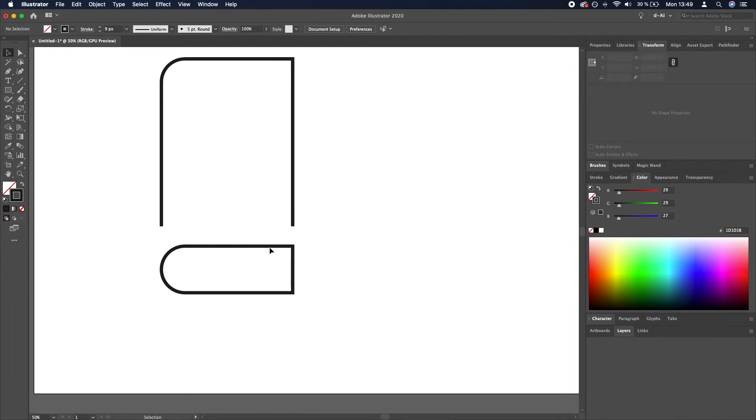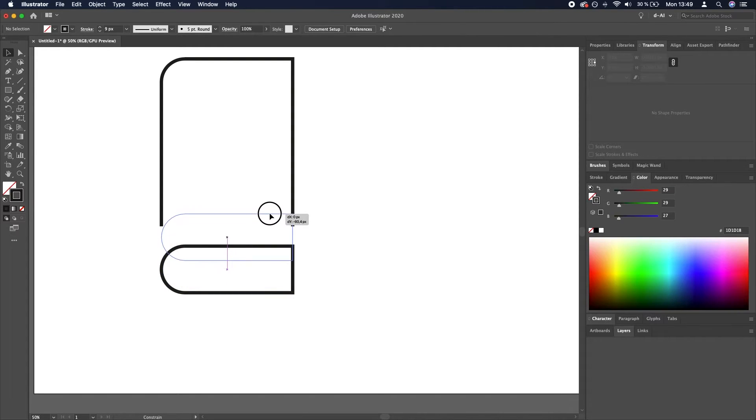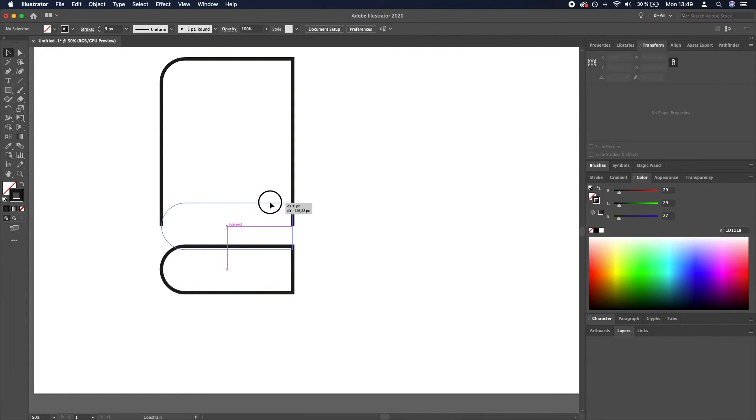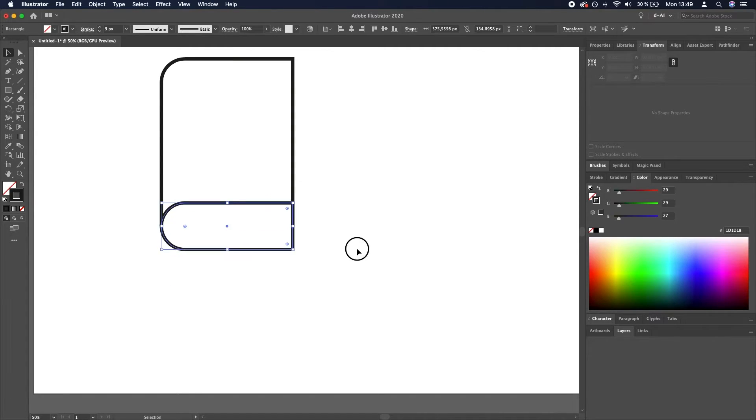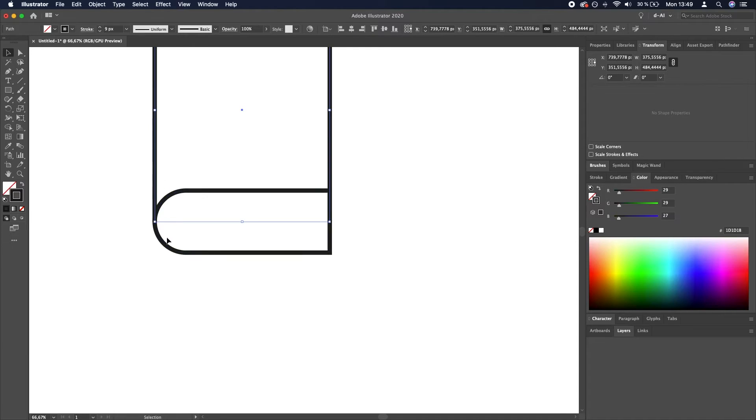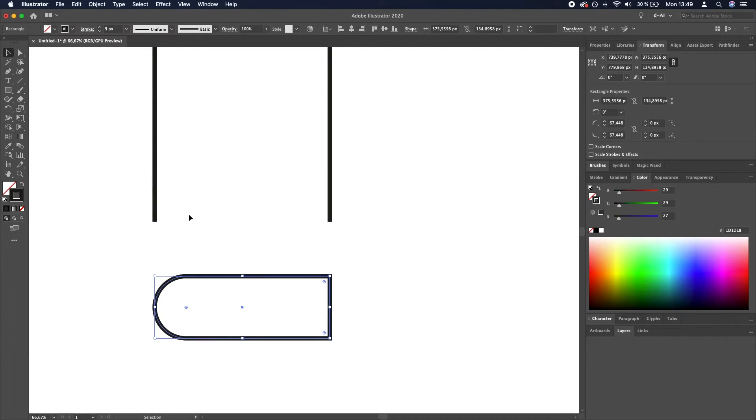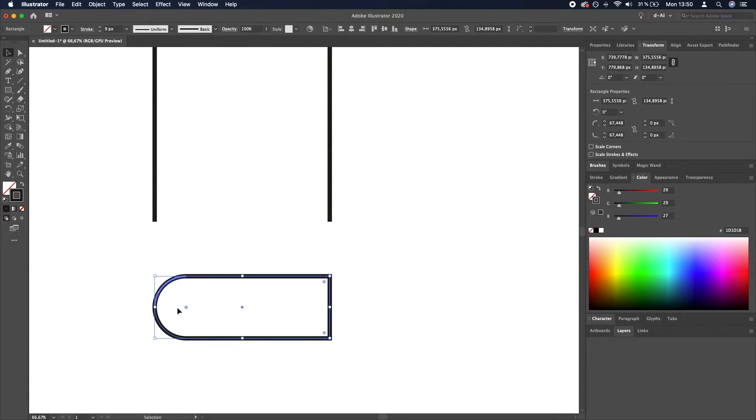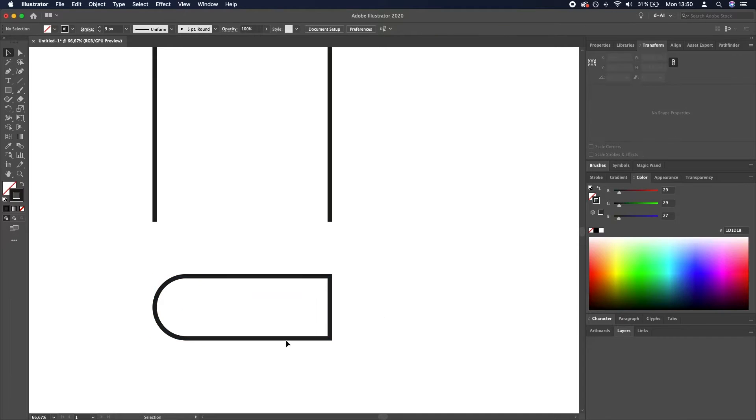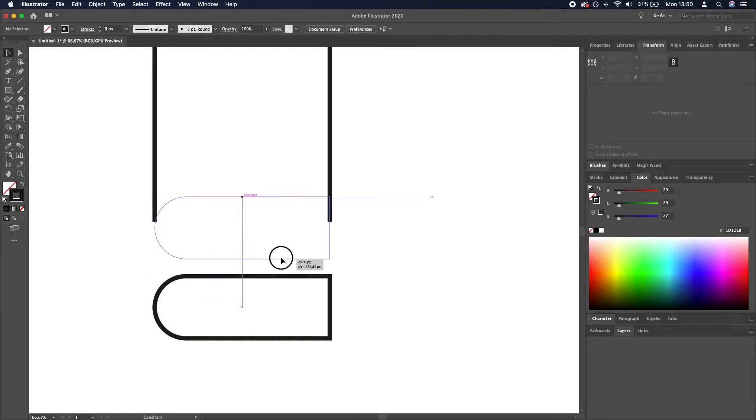Now we will move this bottom rectangle upwards so that the end of this line, end of this line, aligns perfectly with the center horizontal line of this lower rectangle, like so.